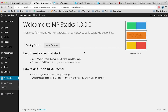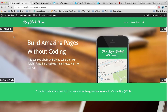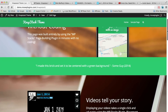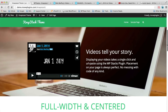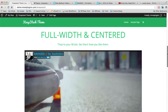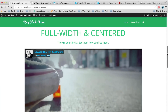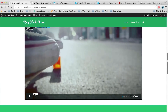Hi there and welcome to the MP Stacks plugin. I'm going to show you how to make your first stack. Let's take a look at one that I've completed already. You can see it has a few bricks — one with a wooden table background, phone on the right, text on the left, another brick with a green background and a quote, then another with video on the left, text on the right, laptop in the background, and a full width centered brick with text and video overlaid.